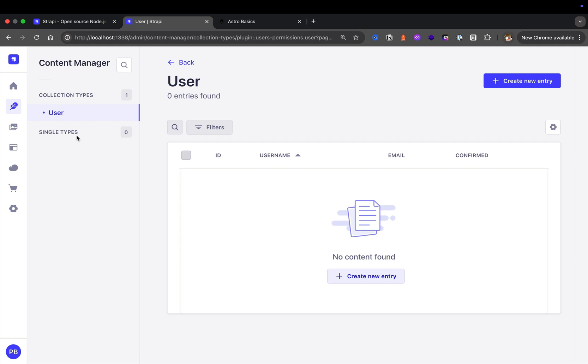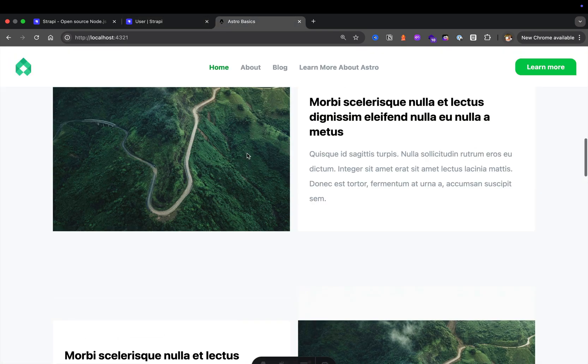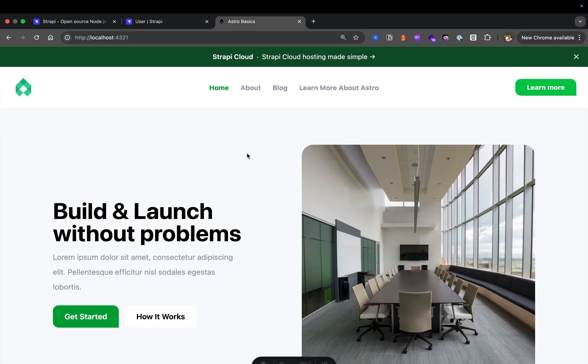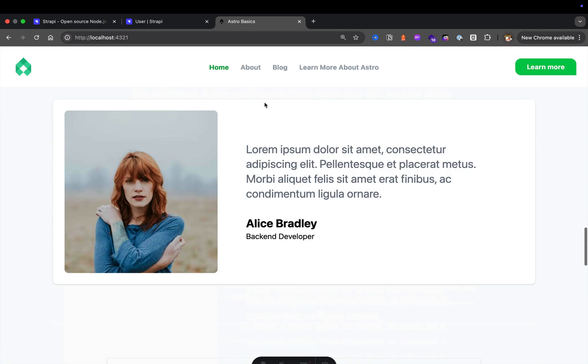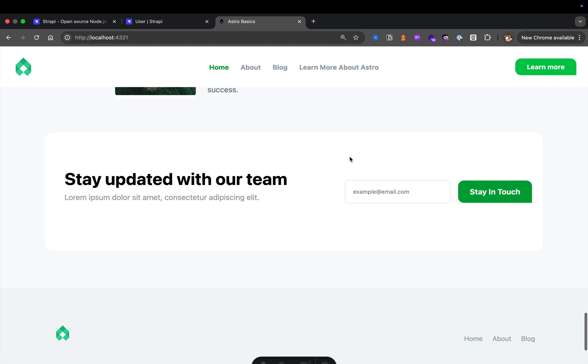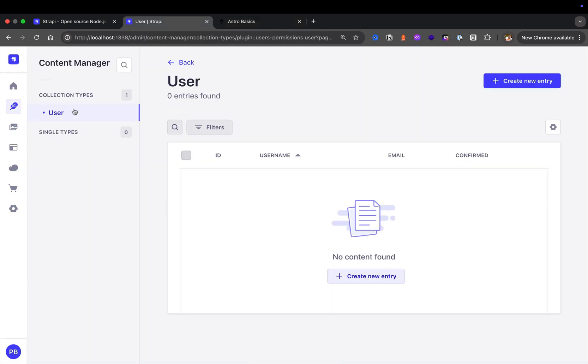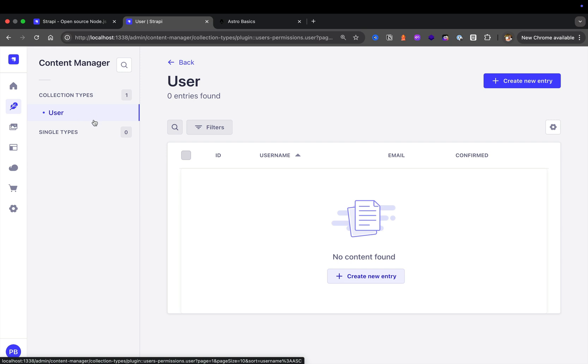If you're wondering what is a single type, it's just a single type of content that may represent something on your website. For instance, we're going to create a single type called global that's going to represent our top announcement bar, our top navigation, as well as the footer data. Our collection type is a type that we might have many of, like products or pages.